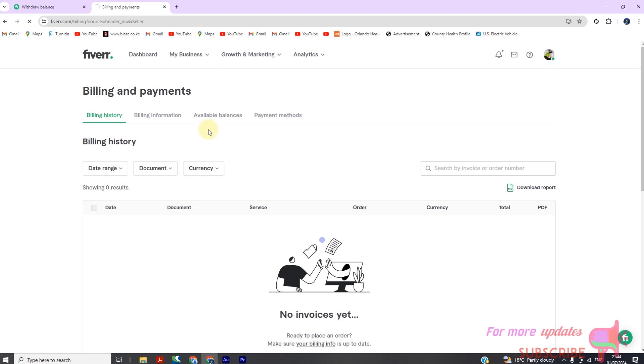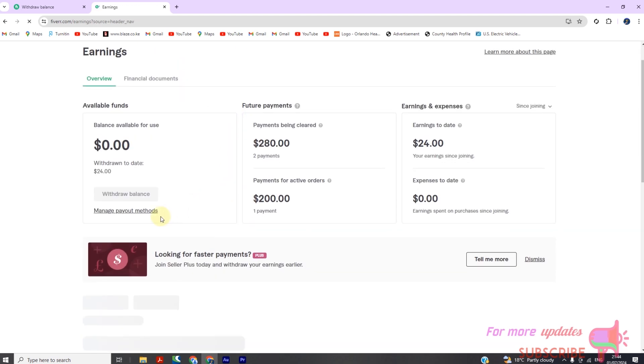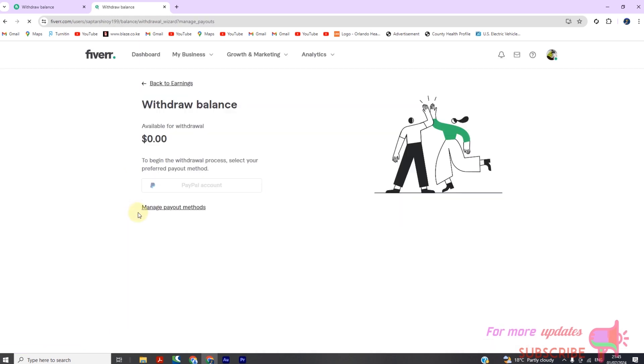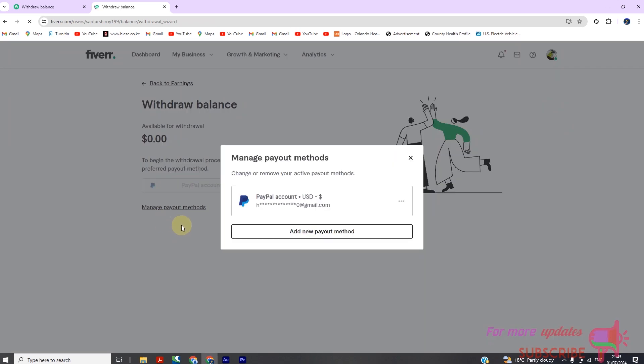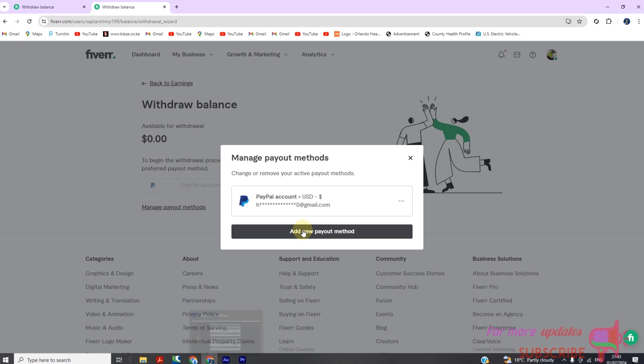Step 2: Managing payout methods. In the earnings section, navigate to the Payouts tab. Here you'll see options to add or remove payout methods such as PayPal, bank transfer, or the Fiverr revenue card.